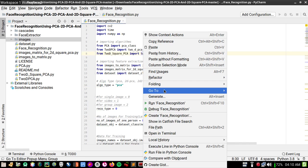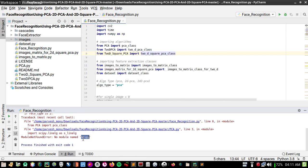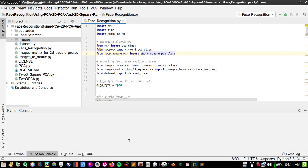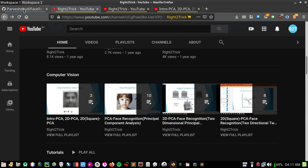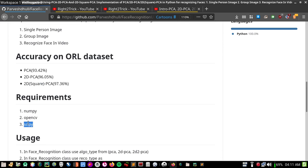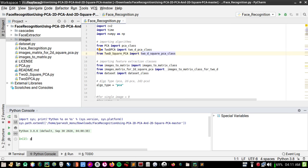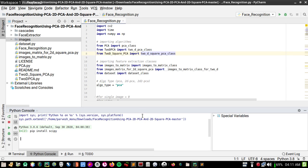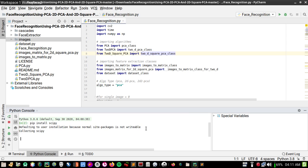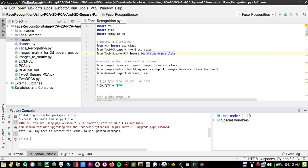Hopefully I have all libraries installed, otherwise there will be an error. The requirements are numpy, OpenCV, and scikit-learn. Make sure you have these installed. Let me run pip install scikit-learn — it's about 25 MB. Let it install.